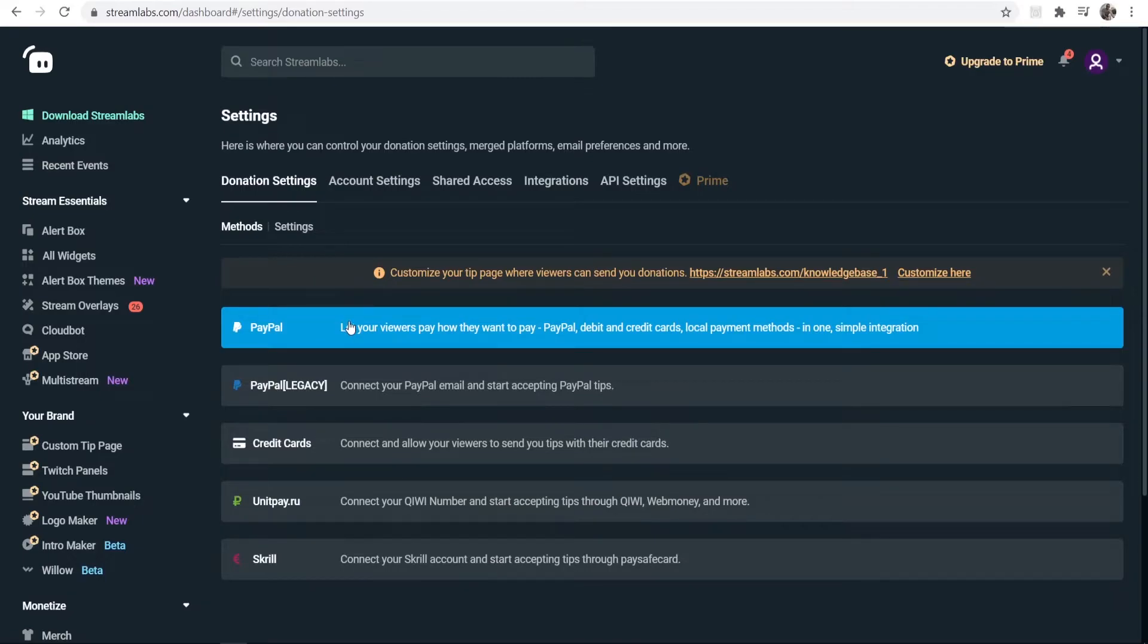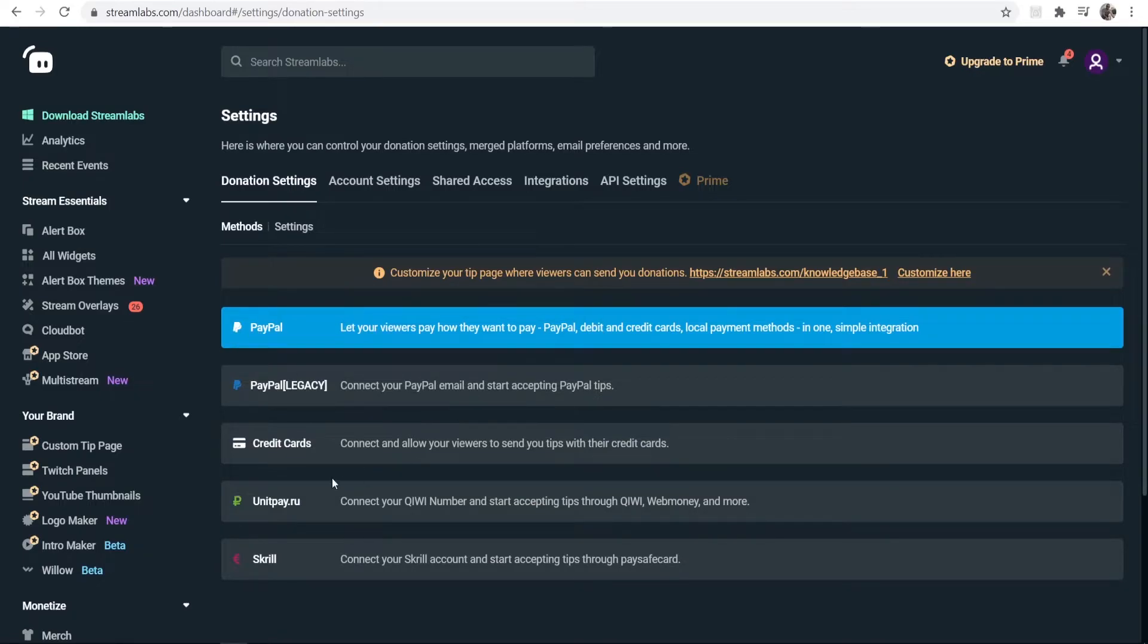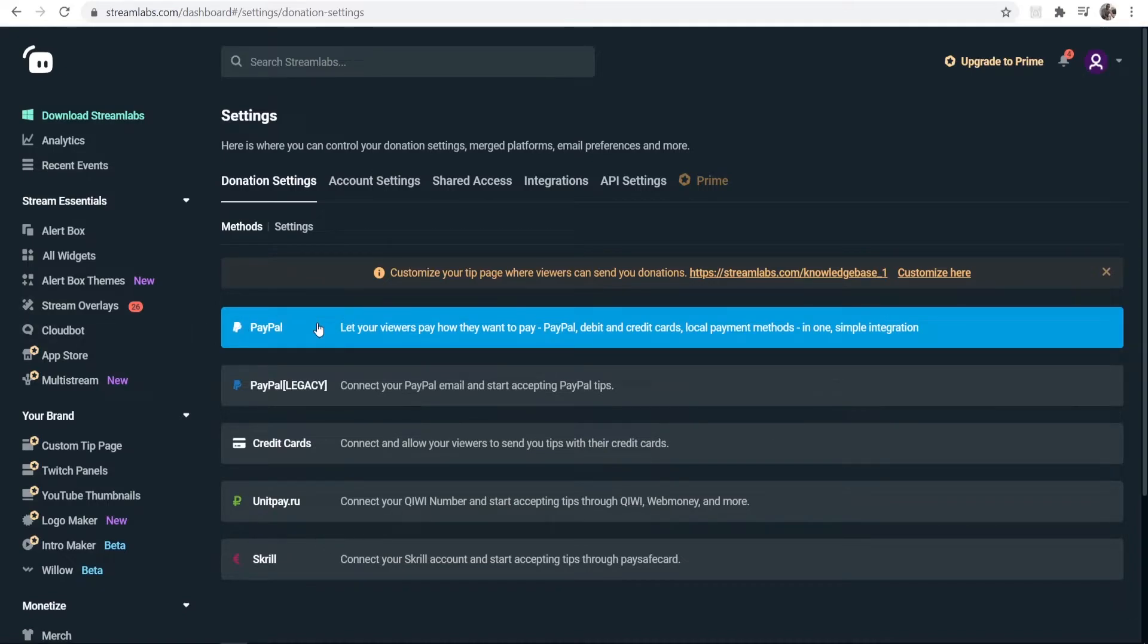The first thing you need to do is set up a payment method, which is how your viewers are going to donate. They can donate with PayPal, which is the most common, credit cards, and a couple of others here. If you choose PayPal, people will be able to donate using their PayPal account and also credit cards.